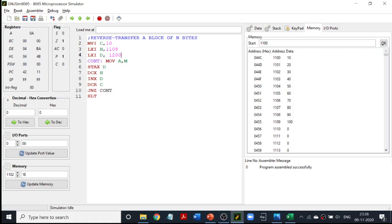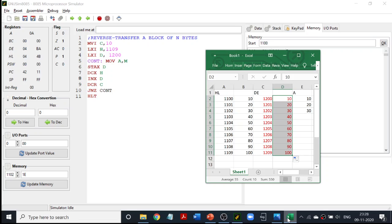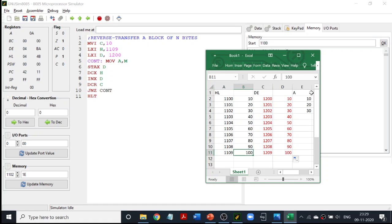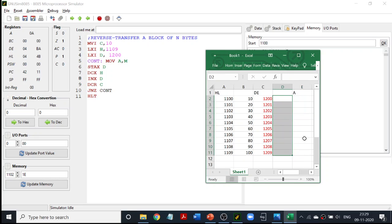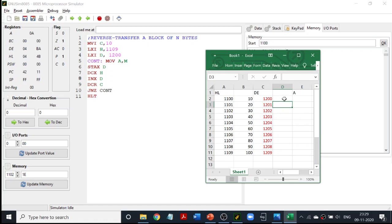So I will have DCX H and INX D. Last time we had INX H and INX D; this time we are going to decrement H and increment D. Let me picturize it. I have a memory location, and my HL register will first be pointing to 1109. I do not want to transfer it like last time — I do not want 10, 20 here. Instead I want 100, then 90, 80, 70 and so on.